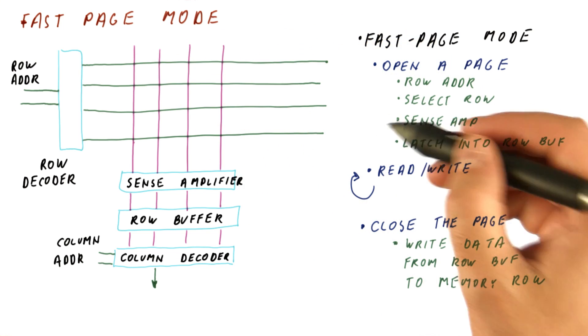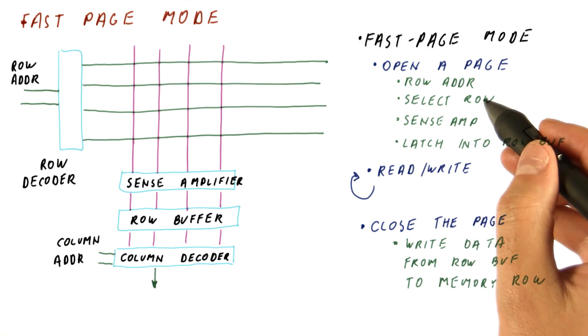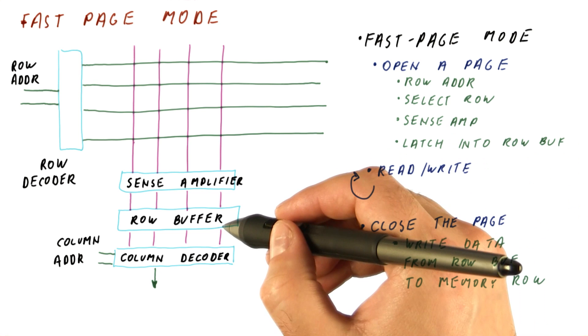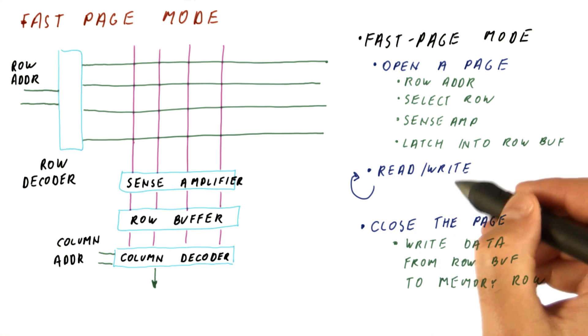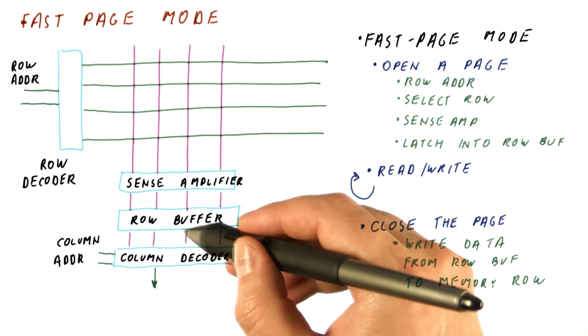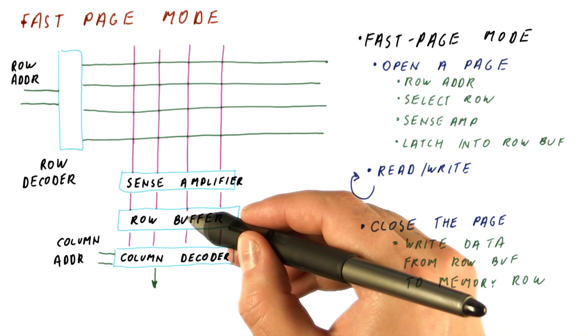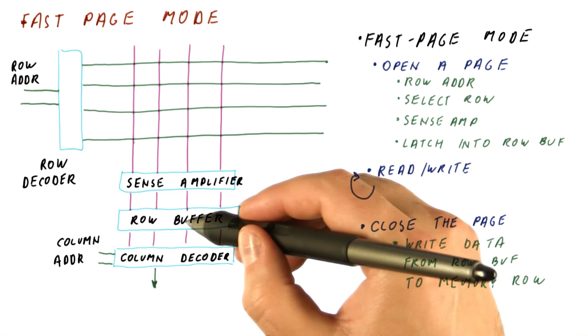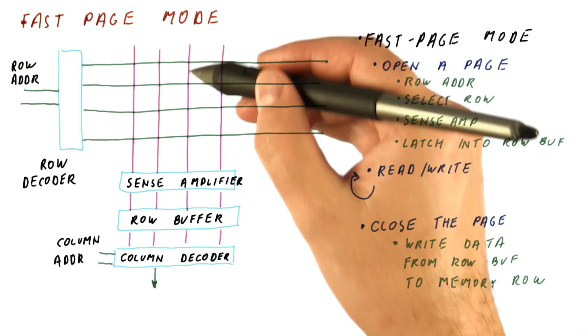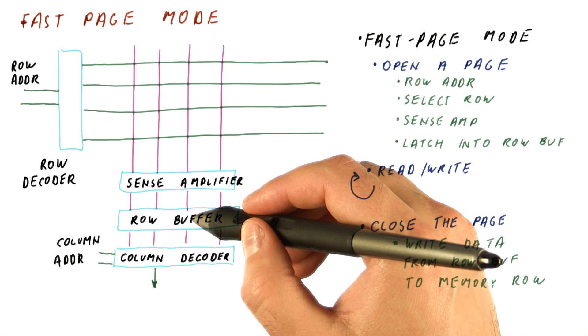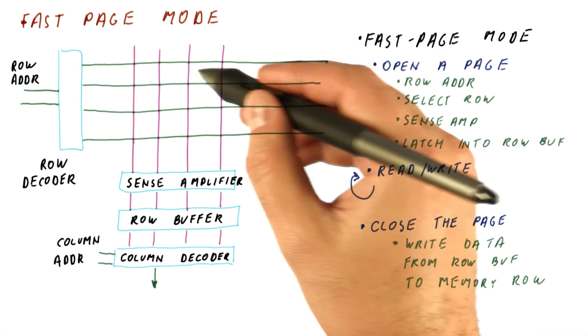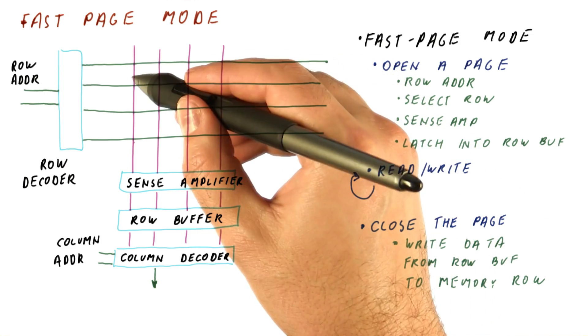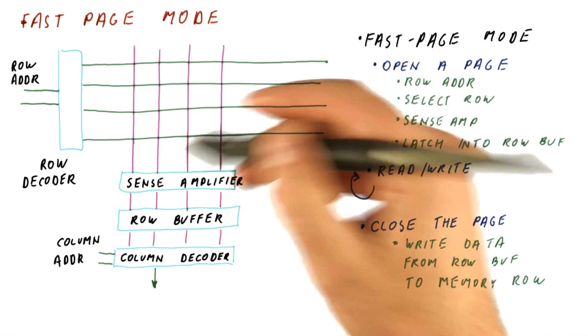We can do a single write, which amounts to opening a page. The data lines up in the row buffer. We do a single write, so we modify a bit in the row buffer. And then we close the page, which causes the row to get the new data. And some of the bits may not have changed, which is why we had to read in the first place.